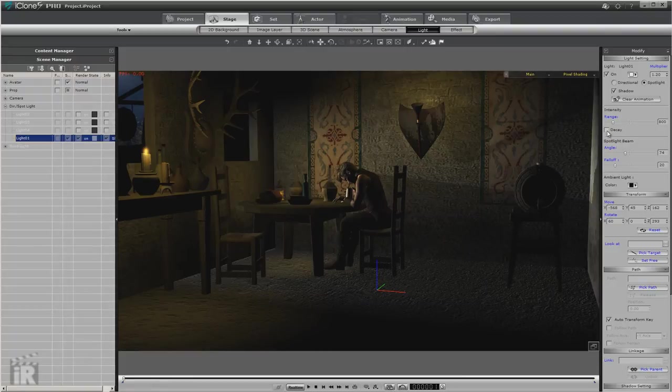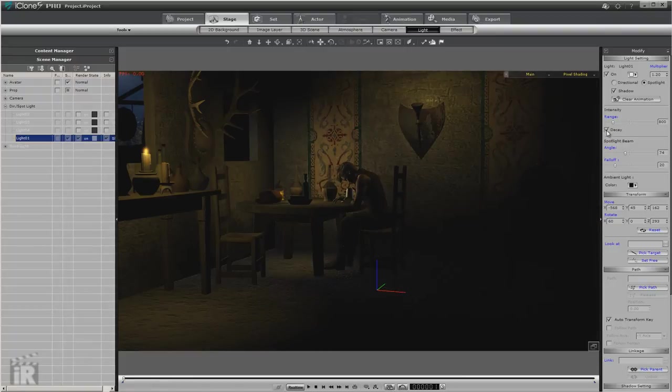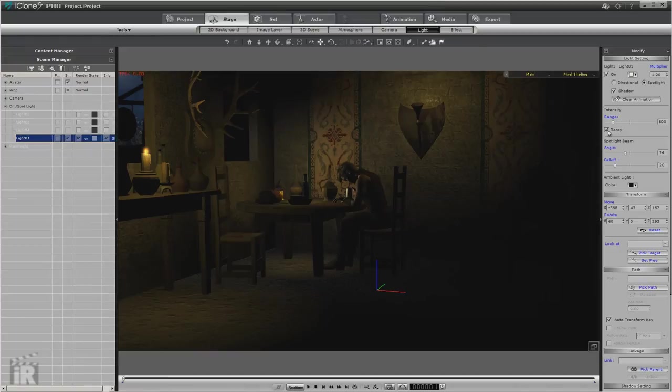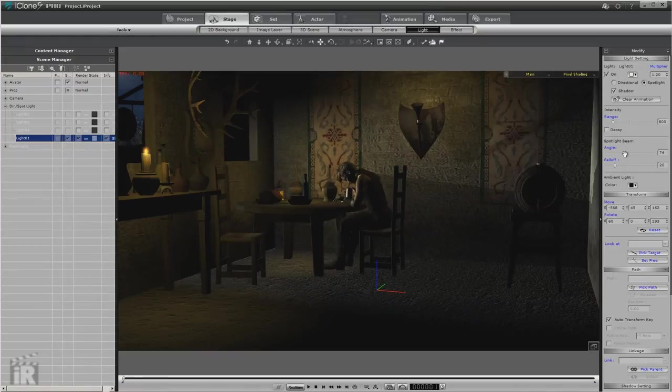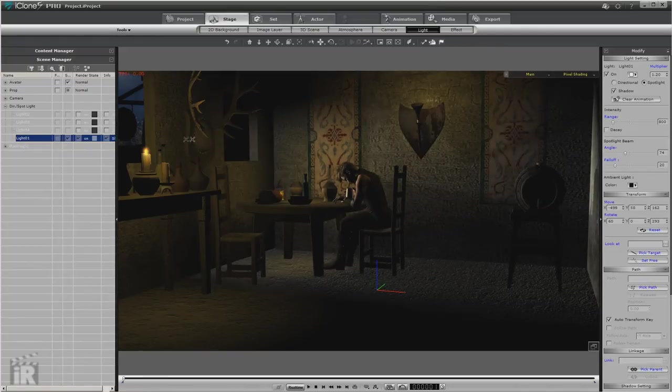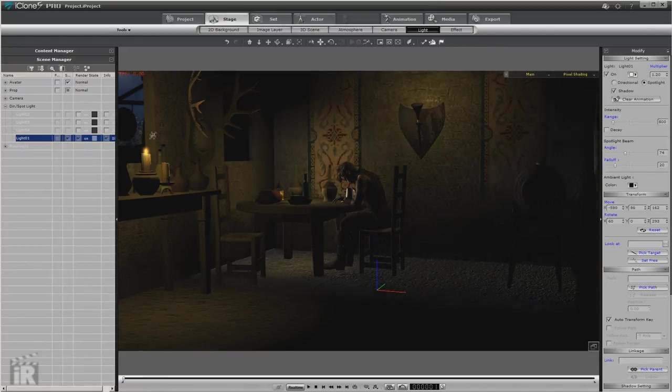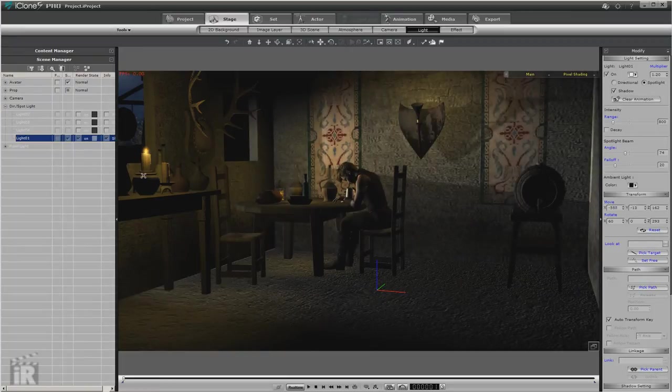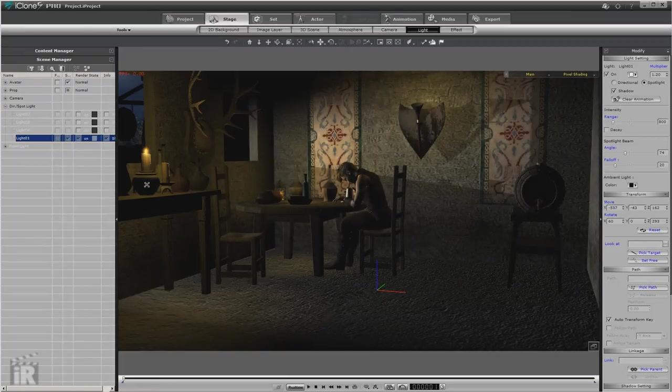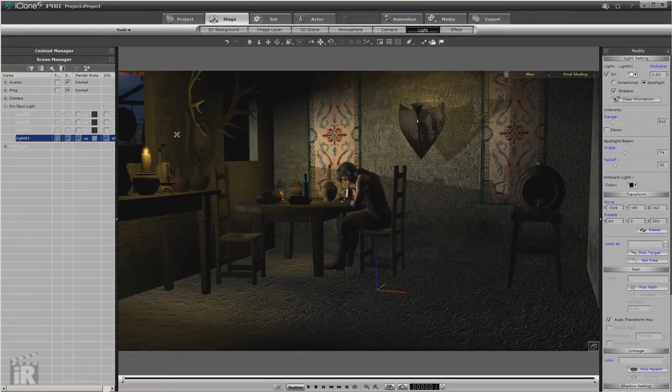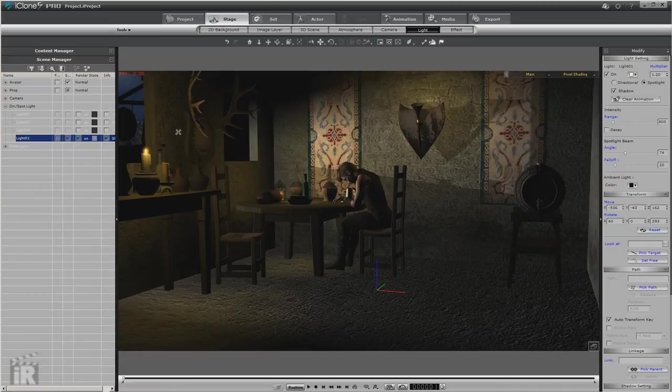And of course we have decay here as well, but you may or may not want to use it depending on how bright and where you place your beam. Let's see, I'm going to make it fairly bright so you can see the shadows a little better in this tutorial.